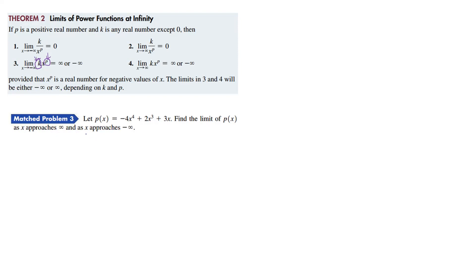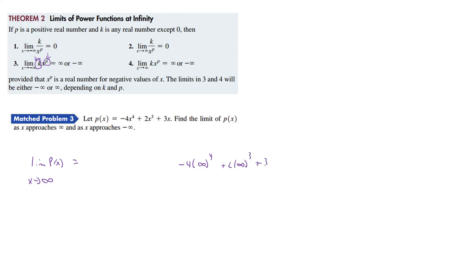This problem here is an example of that. We have minus 4x to the fourth plus 2x cubed plus 3x. The limit of this function as X approaches positive infinity: substituting positive infinity gives minus 4 times positive infinity to the fourth, plus 2 times positive infinity to the third, plus 3 times infinity. The fourth power term gives a huge positive value multiplied by negative 4, so it's negative infinity. The other two terms are positive infinities, but they're smaller than the fourth-power term, so the overall result goes to negative infinity.